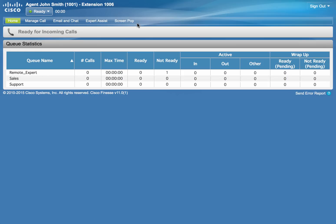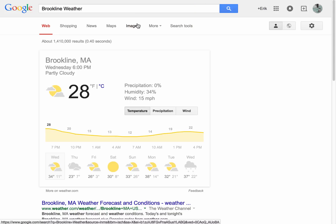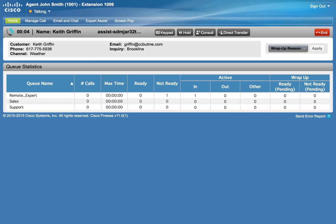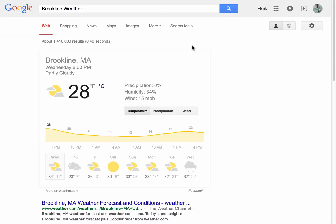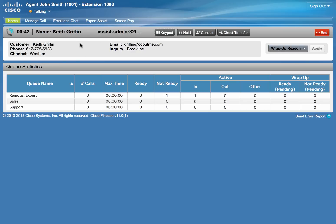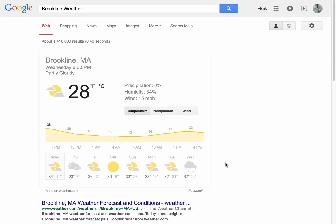We're going to make John ready so we can send a test call using our system. The test call arrived at Finesse and was answered. As soon as the call arrived, a screen pop appeared on John's desktop in a separate tab within the same browser window — this is completely up to the browser settings. Our search string is Brookline weather. As you can see in the default call control gadget, we have Brookline and weather as our call variables. We simply took that call data, pushed it into google.com, and displayed the search results in three simple steps.